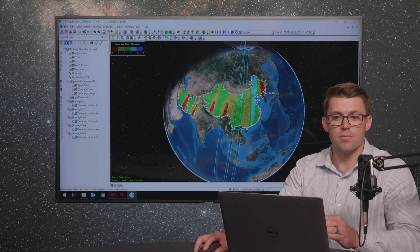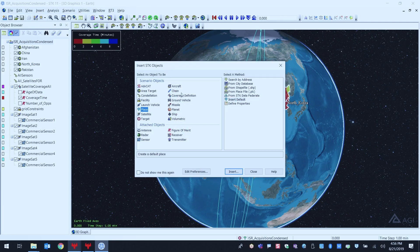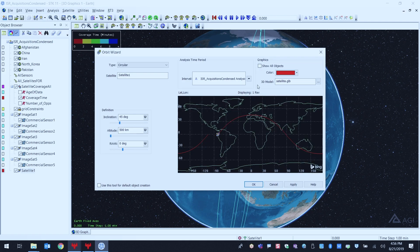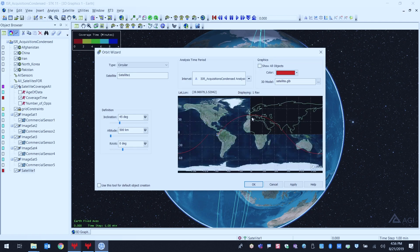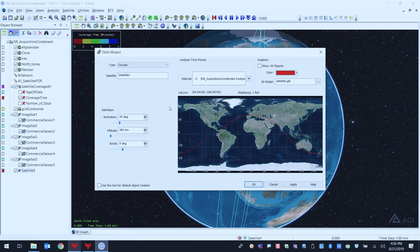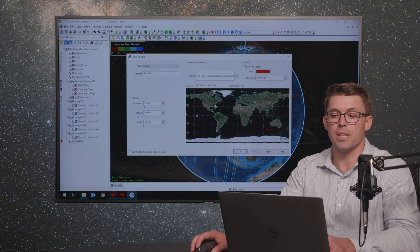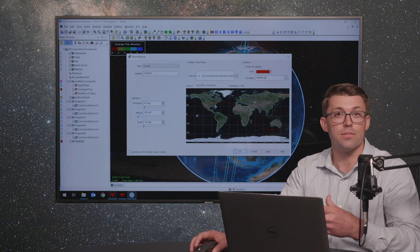I'm going to insert a simple satellite through the Insert SDK Objects tool, and I'm going to use the Orbit Wizard to define it. When this pops up, we get a two-dimensional graphics window depicting our orbit path. We can adjust any number of parameters here to see what kind of effect that's going to have before we actually throw the satellite into the scenario. If I adjust RAAN to, let's say, negative 60, we'll see the orbit path adjust.